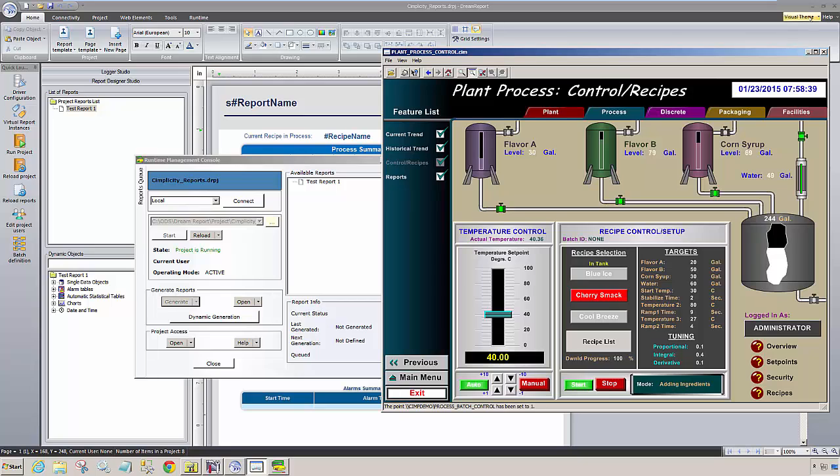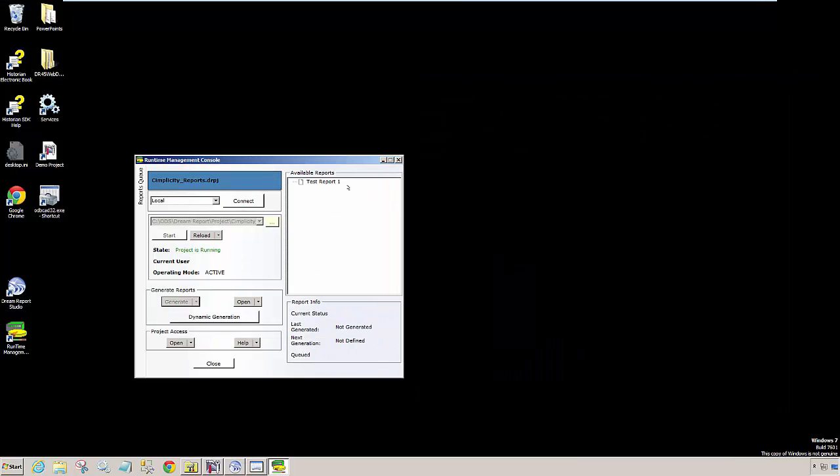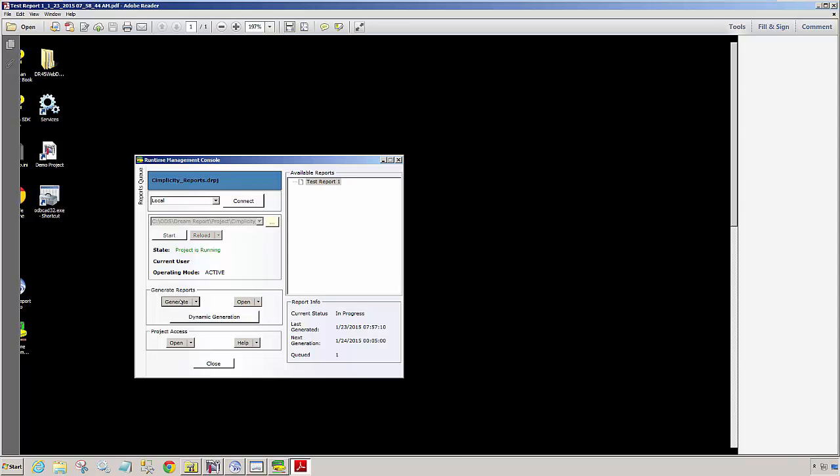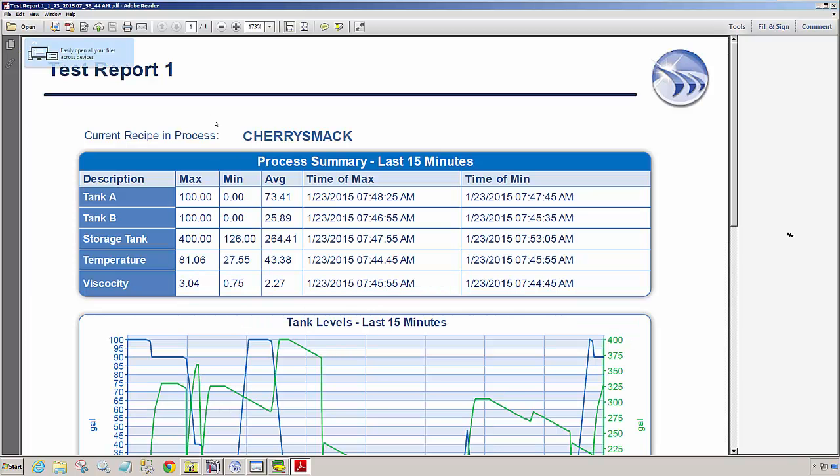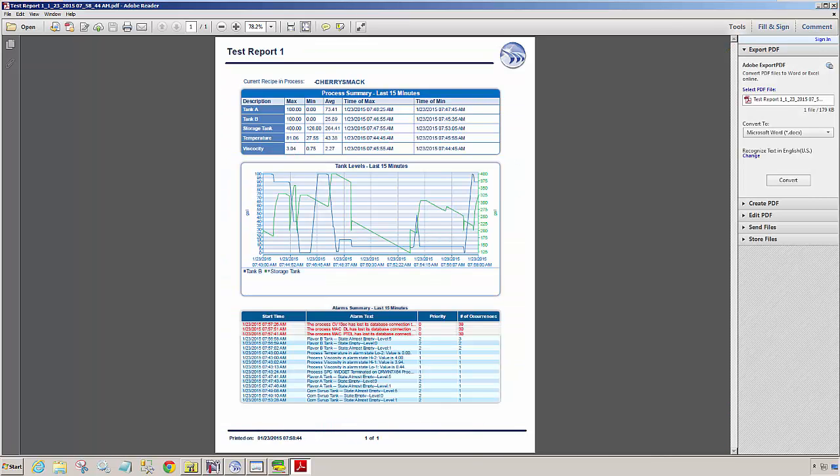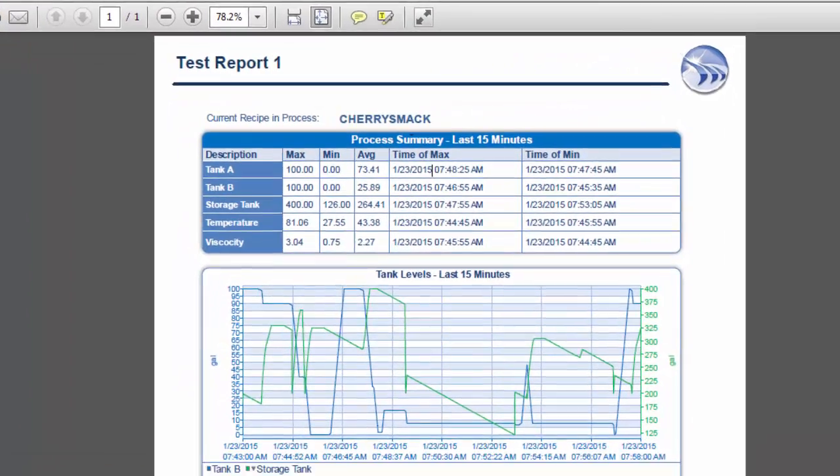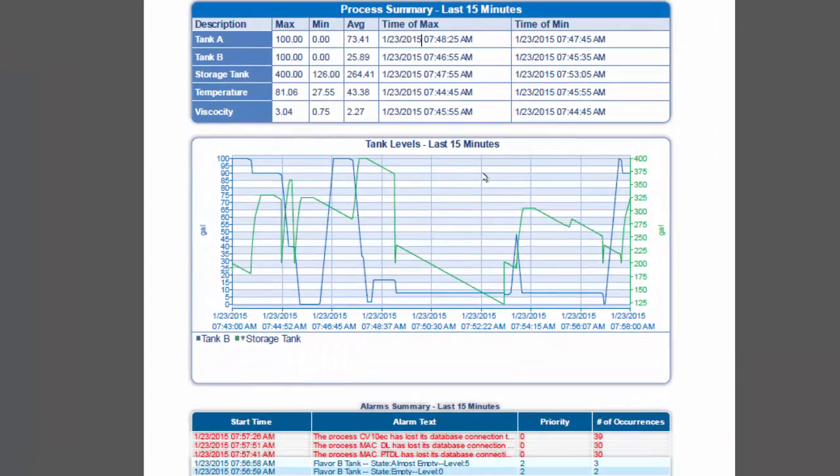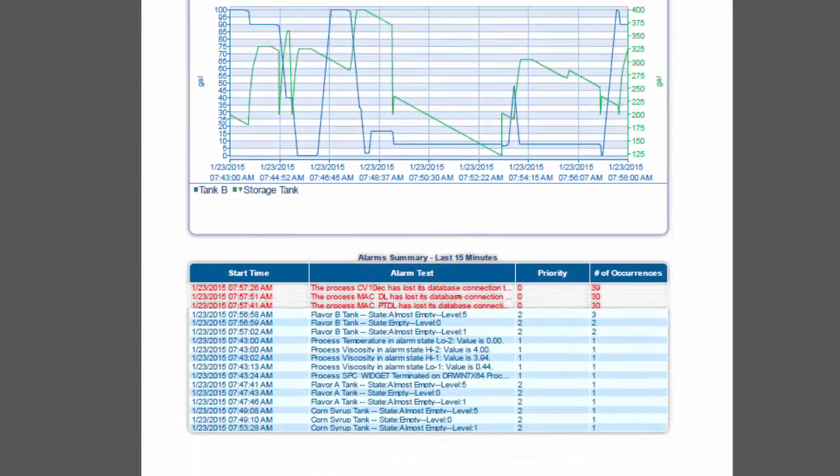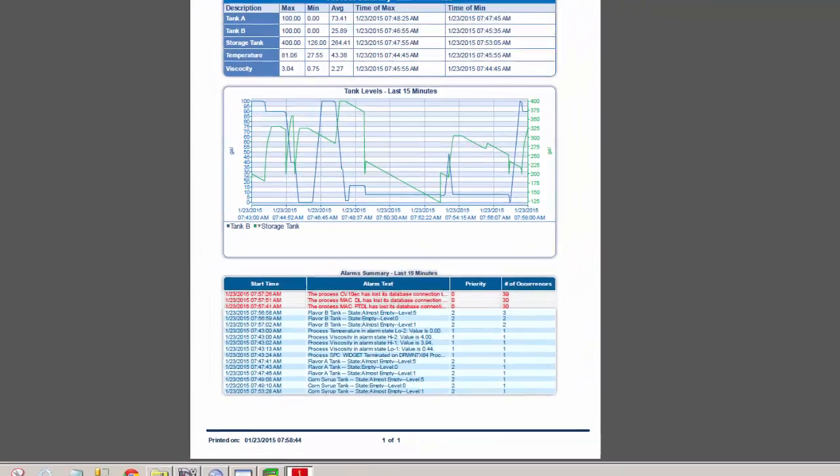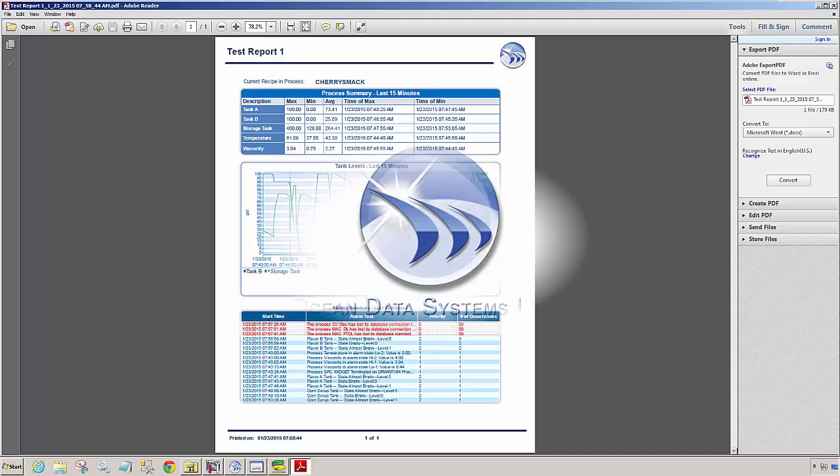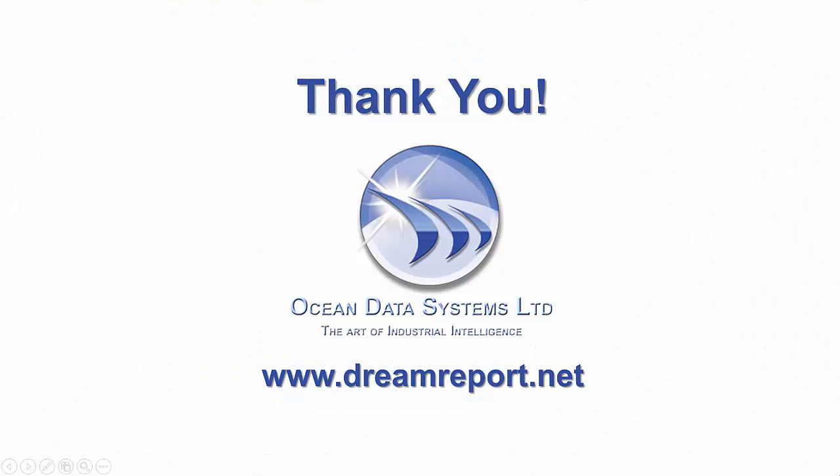Although I scheduled the report to run automatically, I'll generate the report now from the Runtime Management Console. And here we see the PDF report, showing the current value of the recipe and process, which of course is CherrySmack. The Process Summary table summarizes a set of tags that we are logging with DreamReport. The LineChart plots data from the Simplicity data logs. And the Alarm table summarizes alarms that Simplicity has stored using its alarm and event logger. Notice the top lines are in red text, because the number of logged alarms exceeds 25. And there you have the basics of connecting to, logging, and reporting on data from a GE Simplicity HMI. Thank you.